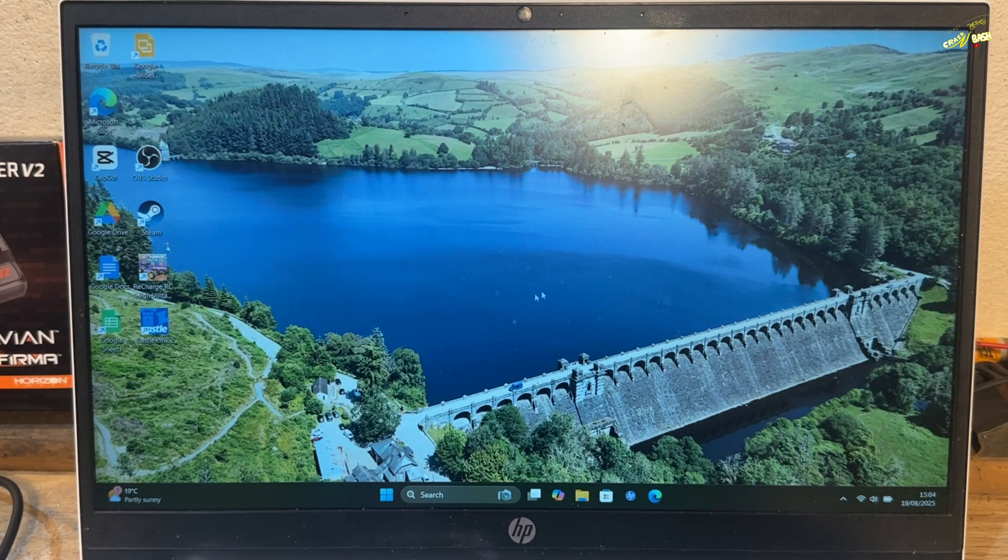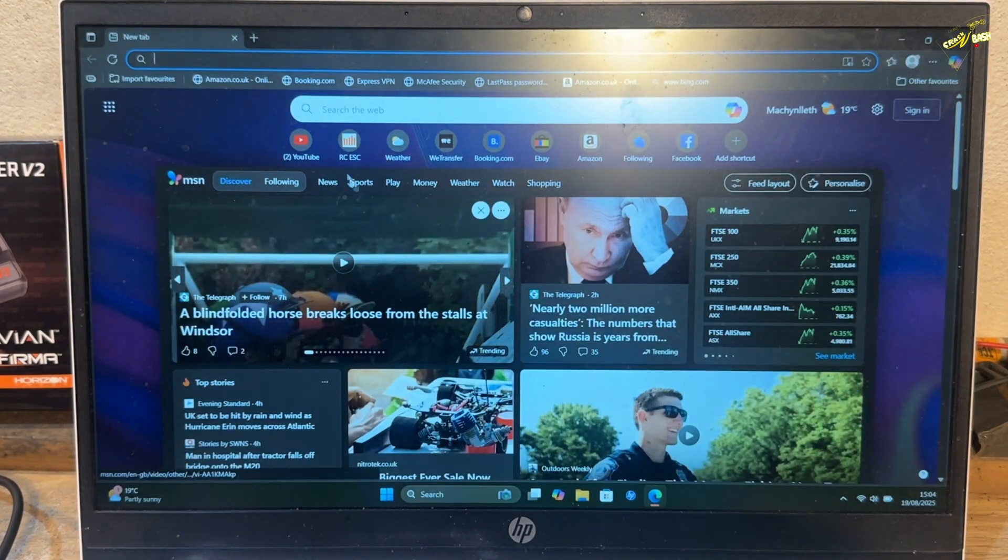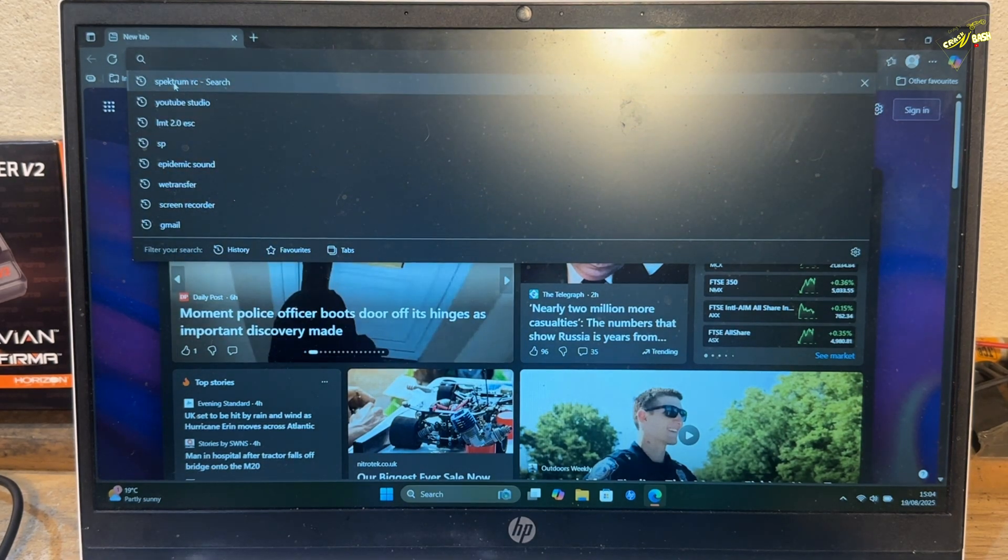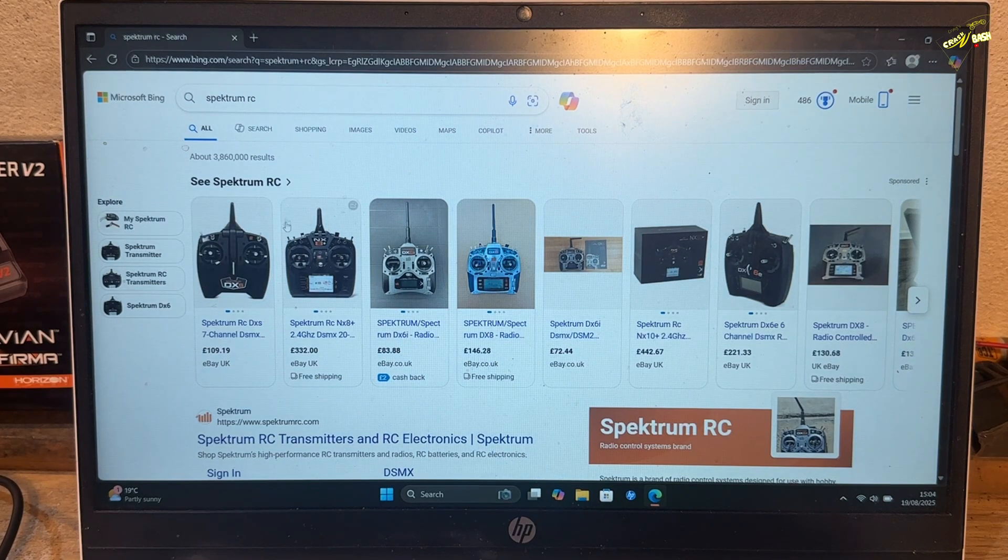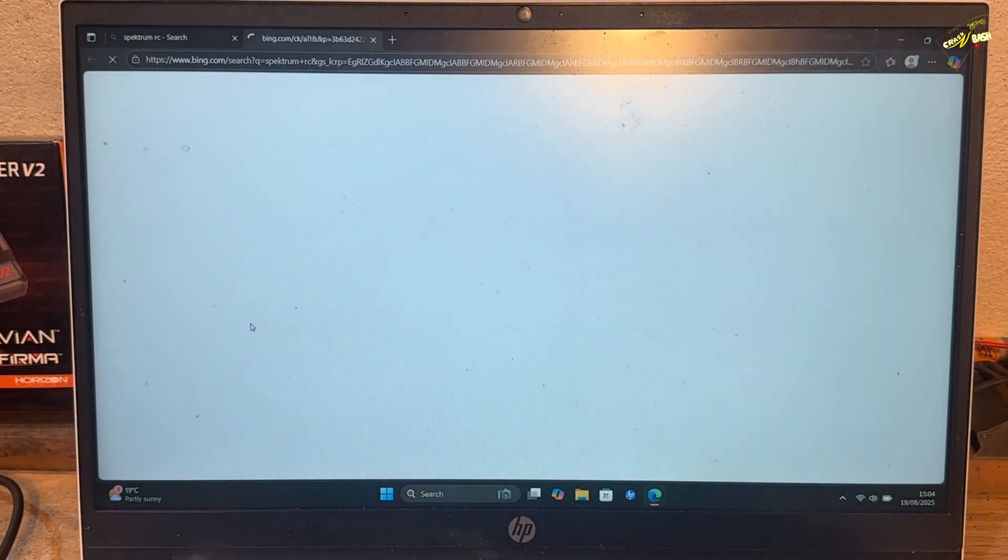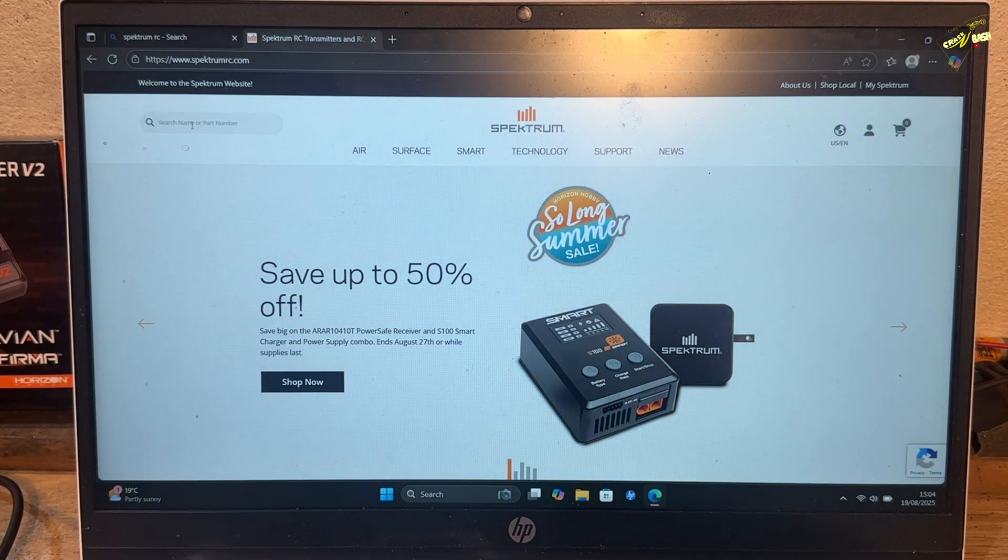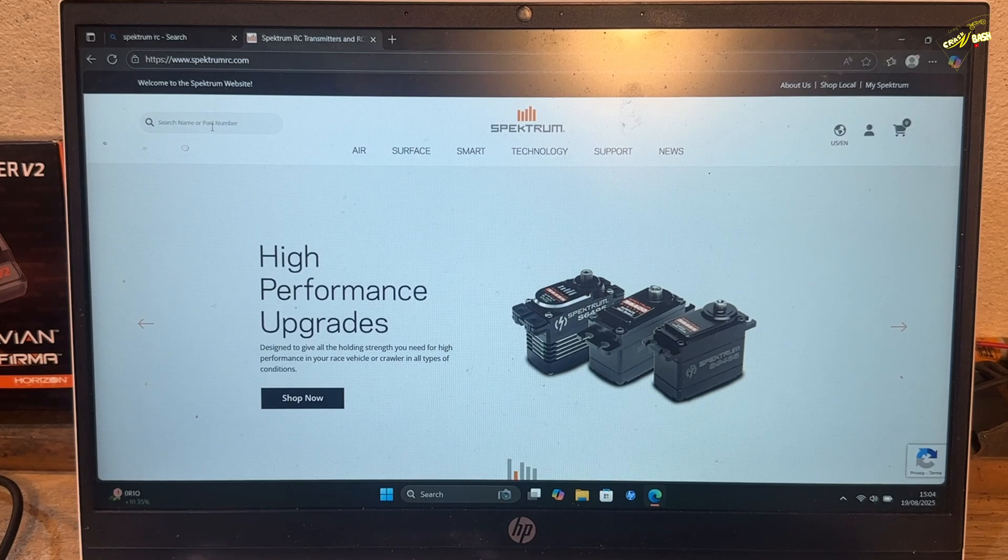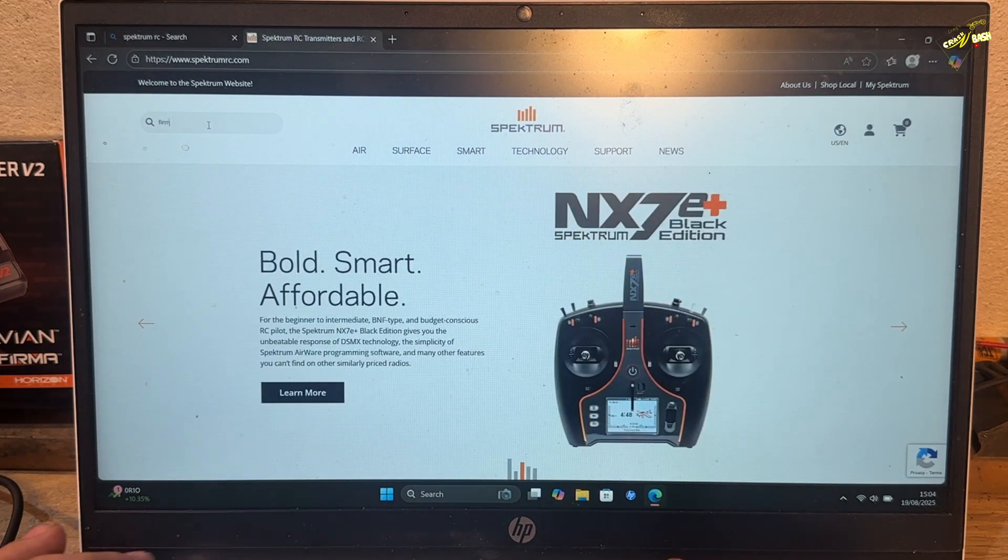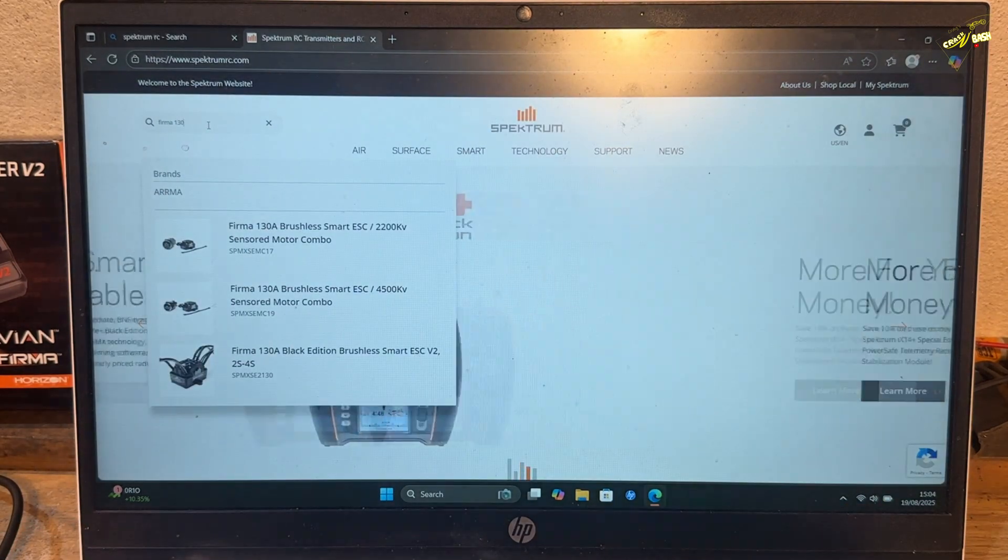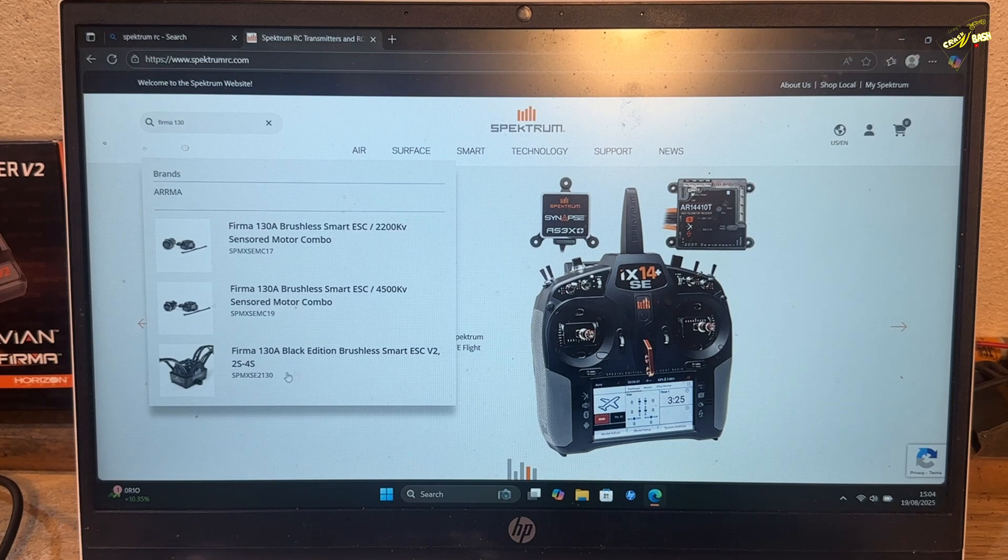So the first step is to go to your Internet Explorer or browser, and then up here we're going to type Spectrum RC. That's all I typed. And then it brings up the website. Click on the website. And then from here, straight into the search bar, you don't need to be signed into this or nothing. Straight into the search bar, I'm going to type Firmer 130, because that's what my ESC has wrote on it. And there it is. There's mine.